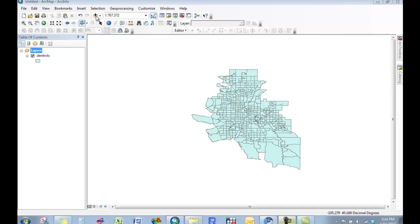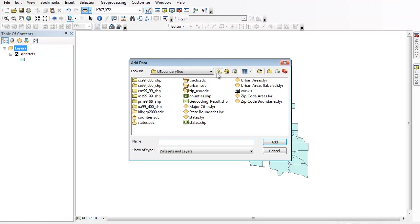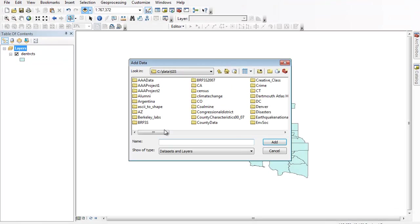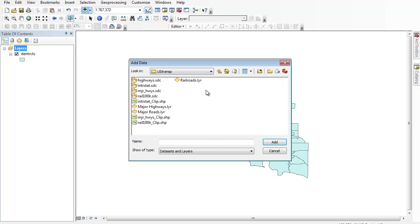So we'll go ahead and add data. We'll navigate to where that data is kept, and I'll go ahead and add interstates.